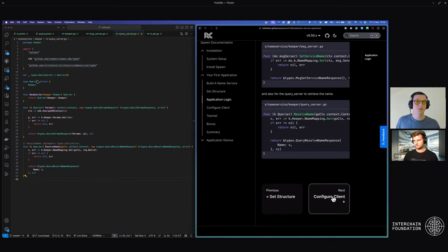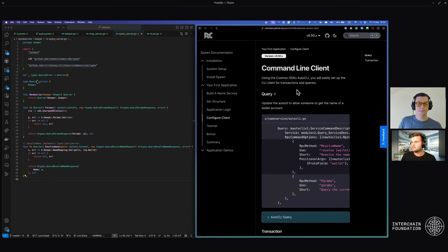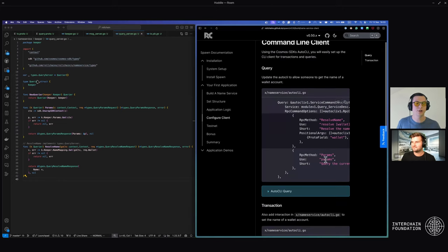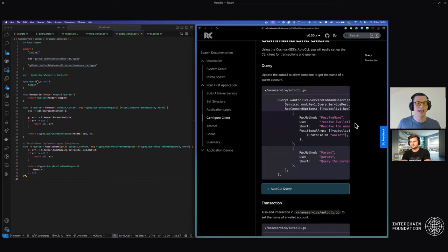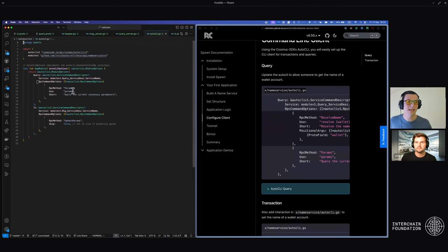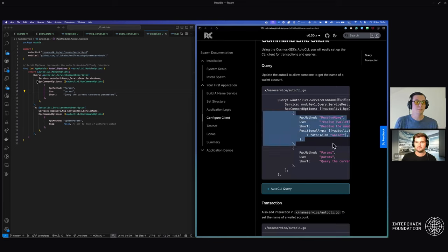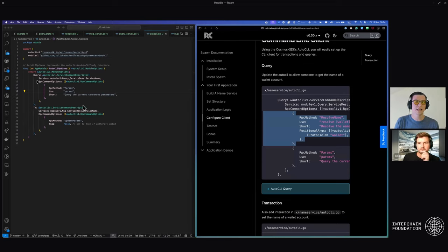Now we're going to configure the client, because we need a way to interact with it from that binary we built, which packages everything we've done into a single application. We're going to head to what the SDK calls the auto CLI — an automatically generated command line interface for your application. We're going to paste in a new resolve name. The RPC method resolve name is a query specified in the protobuf. We add use cases, how to use it, what fields are allowed, and a short explainer.